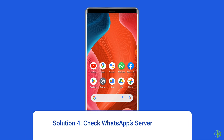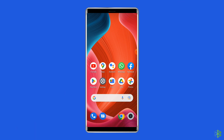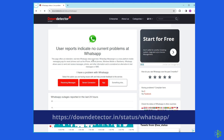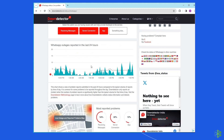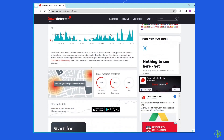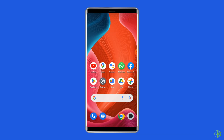Solution 4: Check WhatsApp Server Status. Temporary server issues on WhatsApp's end can trigger the 'Not Allowed to Use WhatsApp' error. You can check the status of WhatsApp servers on the official status tracker by visiting https://downdetector.in/status/whatsapp/. If the server is showing down, then wait for it to come back online. But if it is showing up and running without any issues, then try the next solution.